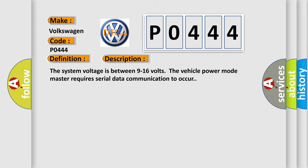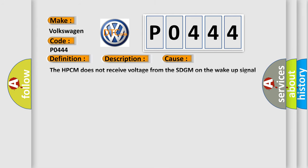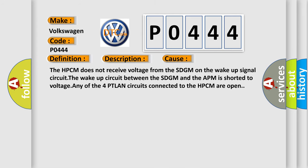This diagnostic error occurs most often in these cases: The HPCM does not receive voltage from the SDGM on the wake-up signal circuit. The wake-up circuit between the SDGM and the APM is shorted to voltage. Any of the four PTLAN circuits connected to the HPCM are open.